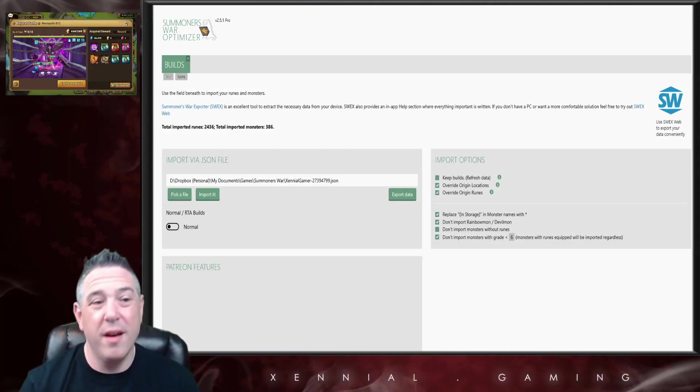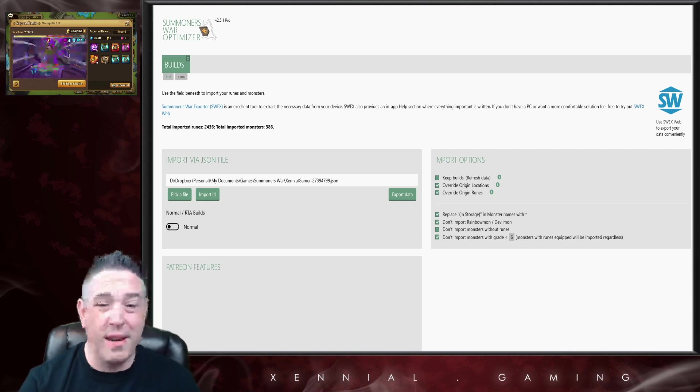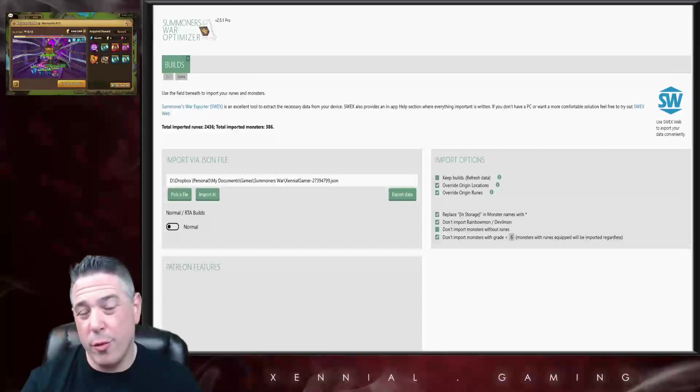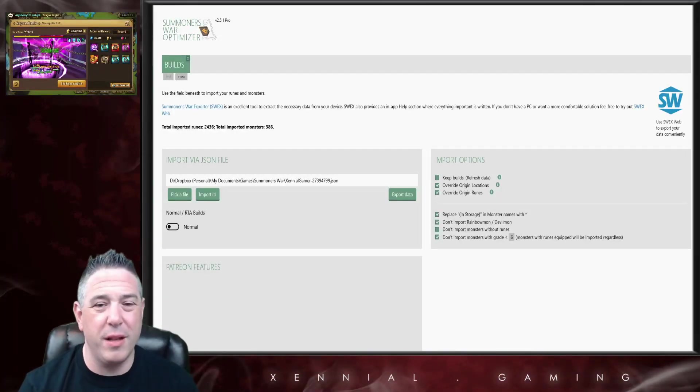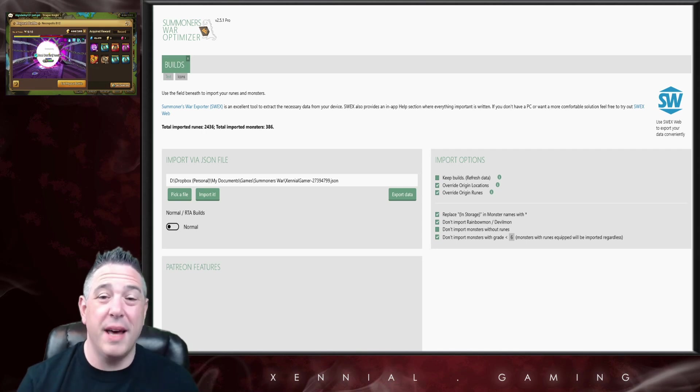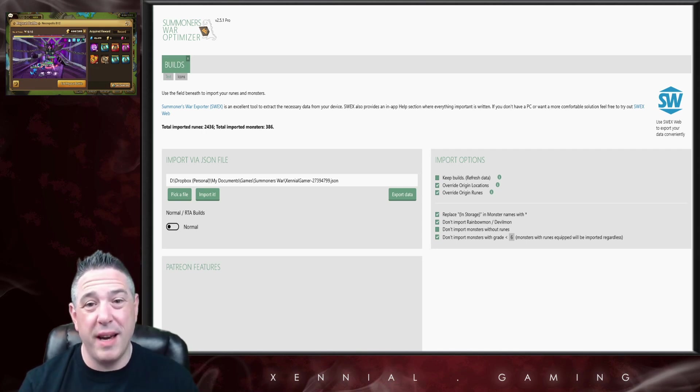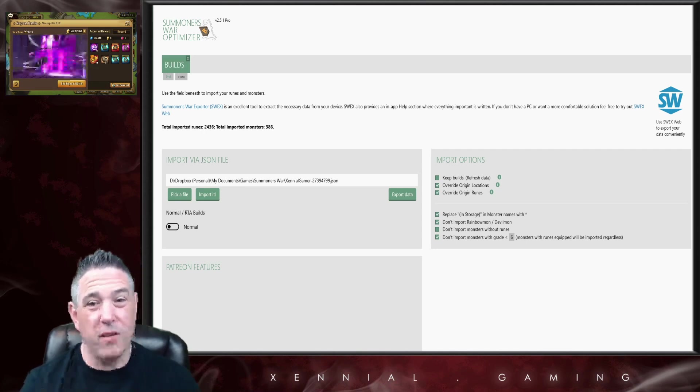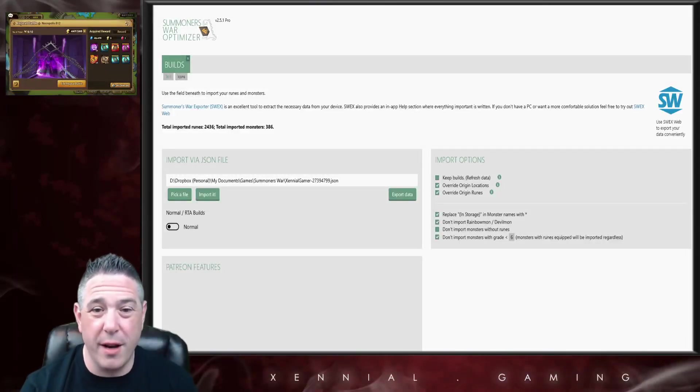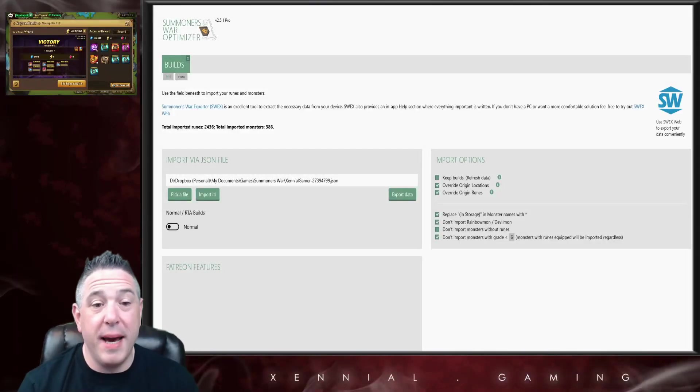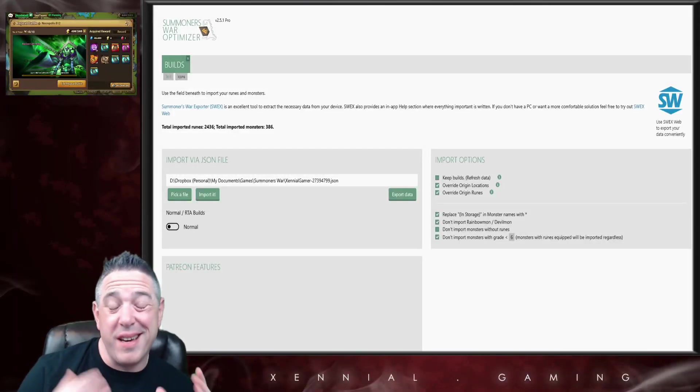In the interim, if there is not a Mac version, I would just suggest putting a Windows 10 emulator on your Mac and then just installing the optimizer through that. I know you can buy a Windows 10 emulator as an app for Mac, and then once you've done that you can install the optimizer whether it's the free or the paid version.